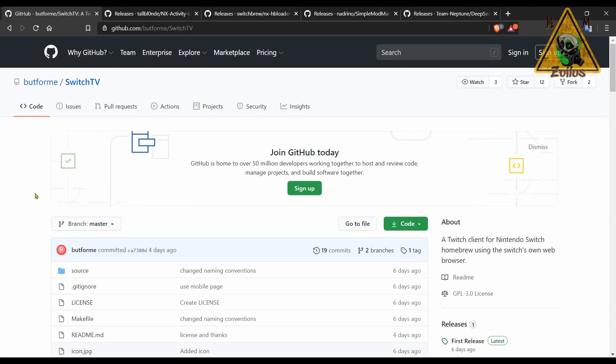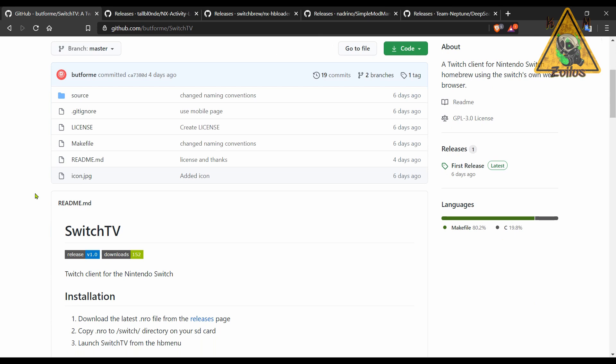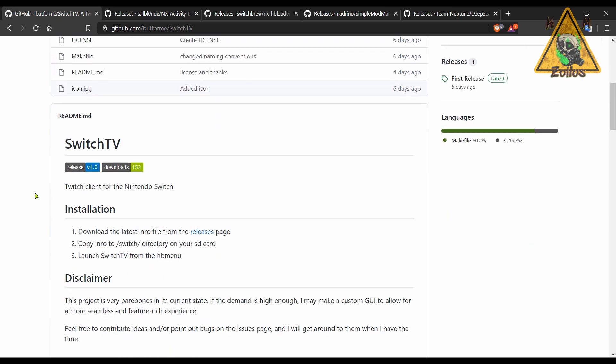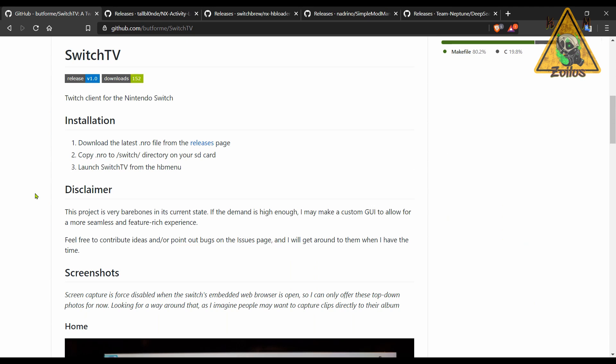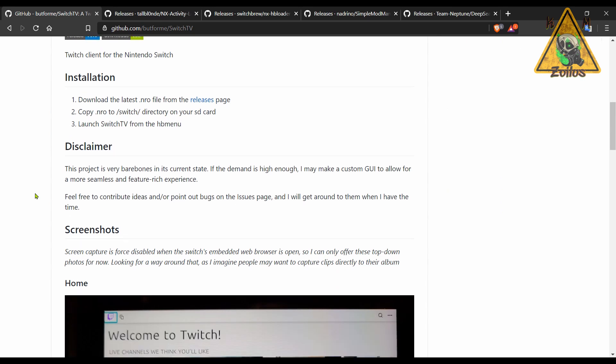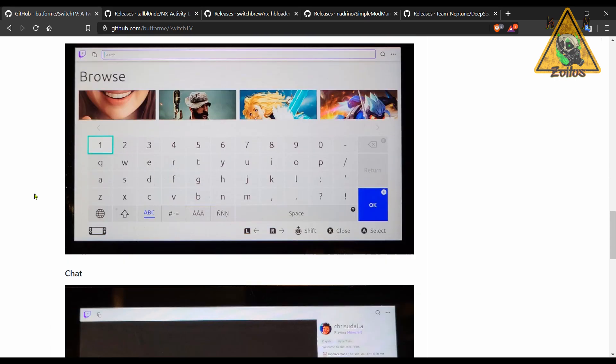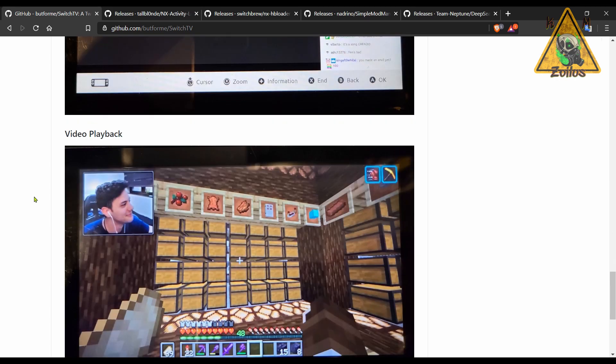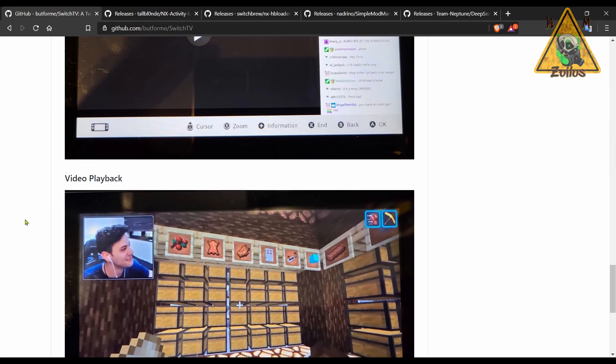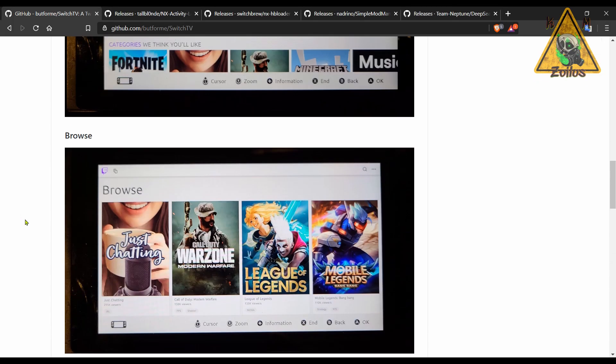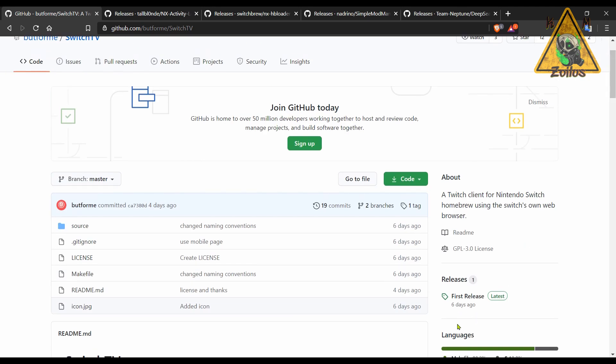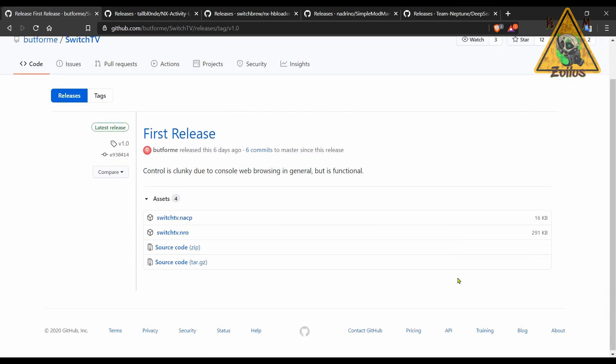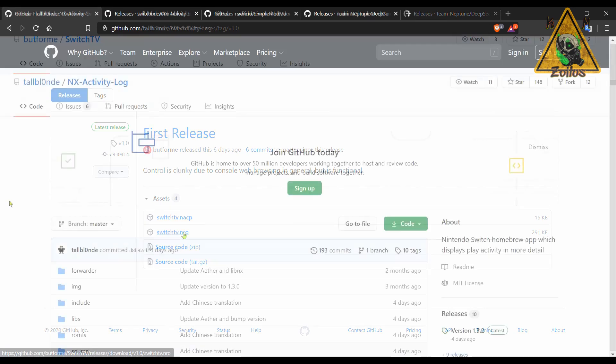So we're done with the Sony consoles. Let's head on over to the Nintendo scene, starting with the Switch and a new release of a homebrew. This one is SwitchTV. This allows you to install Twitch on your Switch, and you can watch it right from your modded console. It's very easy to use. It's a .nro file, so you just install it into the Switch folder that's on your SD card and launch it through your homebrew menu, and that's it. You are done.